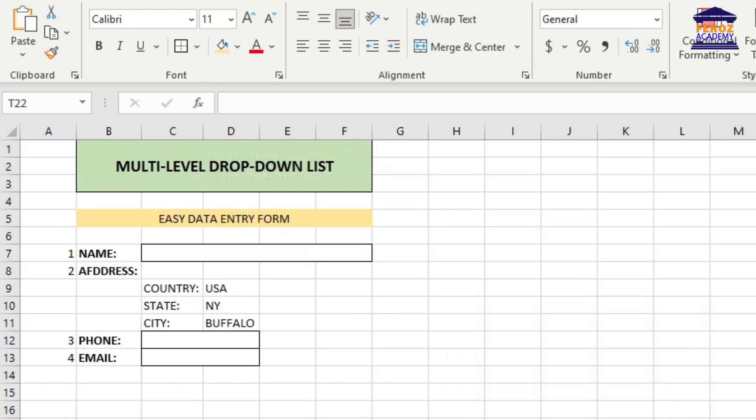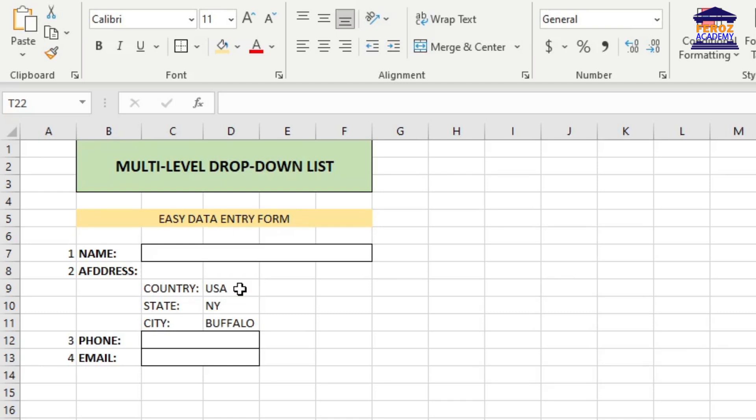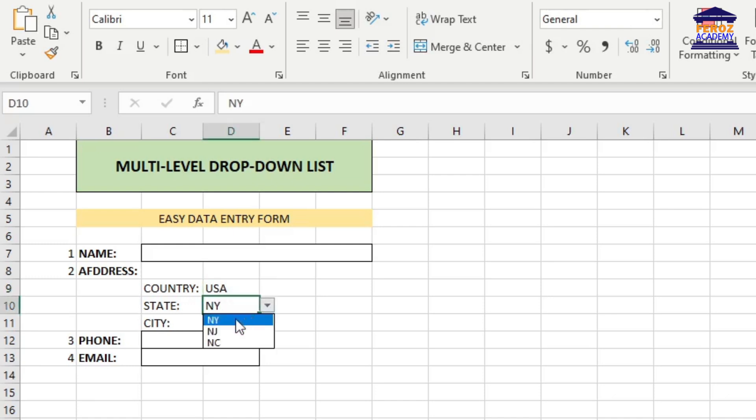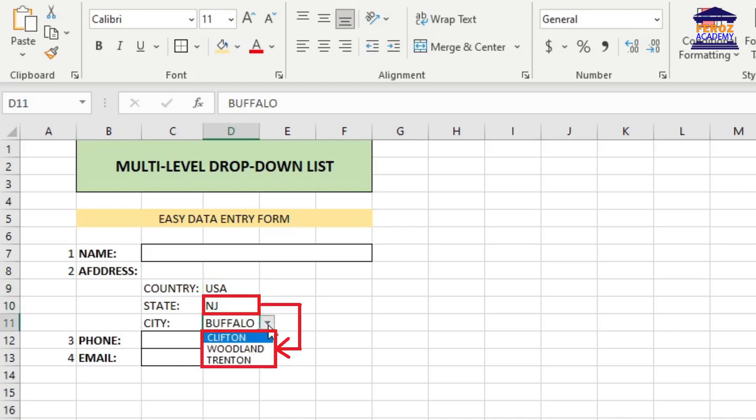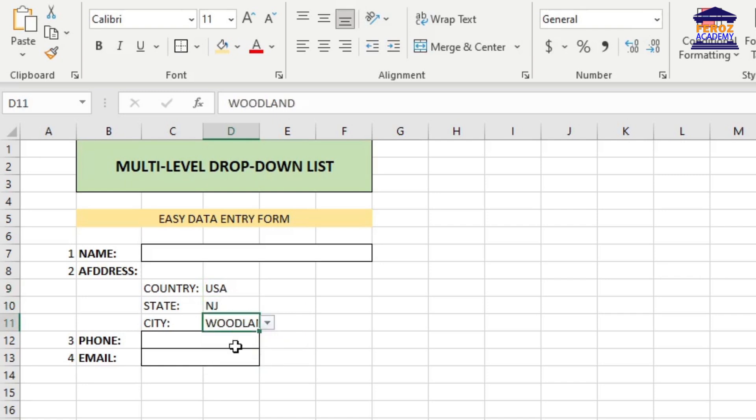We want to create a multi-level drop-down list for our Microsoft Excel form. The list will consist of country, state, and city. When a user selects a country from the drop-down list, the next drop-down list will be dynamically populated with the available states for the country. And when the user selects a state from the second drop-down list, Excel will automatically populate the third drop-down list with the available cities for the selected state.